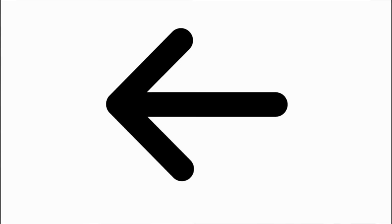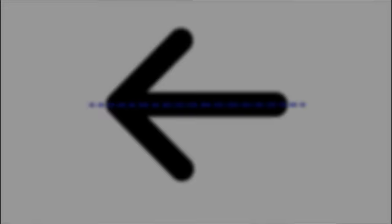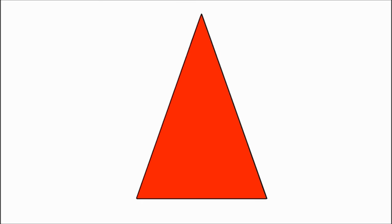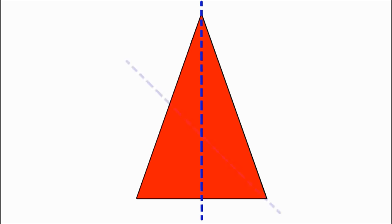Some symmetrical objects only have one line of symmetry, while others have more. For example, this triangle only has one line of symmetry, straight down the middle, because if you try to divide it any other way, the pieces don't match up.